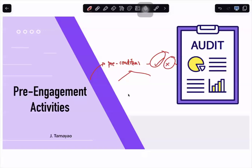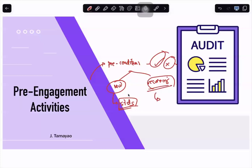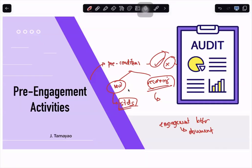We look into our engagement, whether that is a new engagement or a recurring engagement. There are standards used for new engagements and standards to follow for recurring engagements. For preliminary or pre-engagement activities, we look into the preconditions of the audit — integrity, independence, and competence. At the end of pre-engagement activities, assuming you accept the client, you provide an engagement letter documenting your understanding over the audit.